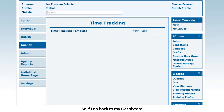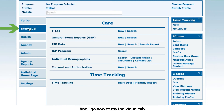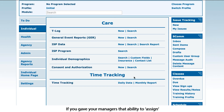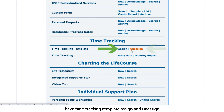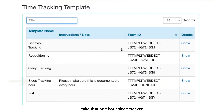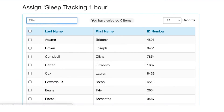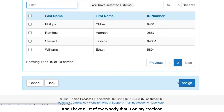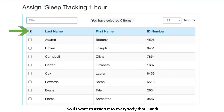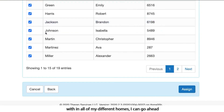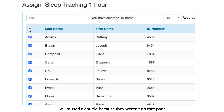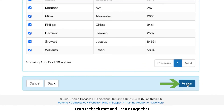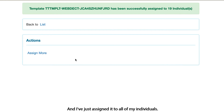If I go back to my dashboard and go to my individual tab, if you gave your managers the ability to assign time tracking templates, you'll have time tracking template assign and unassign options. If I come here to assign, I can take that one hour sleep tracker and I have a list of everybody on my caseload. If I want to assign it to everybody I work with across all my different homes, I can hit that check all button at the top and assign that.